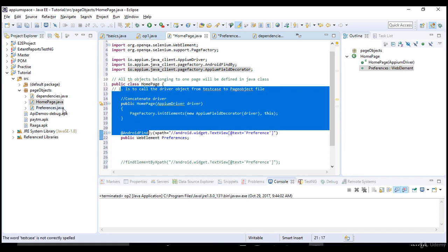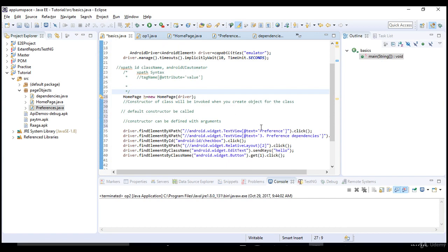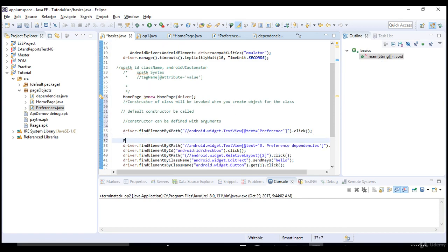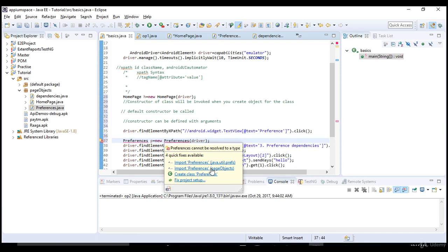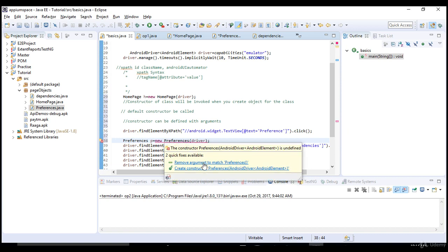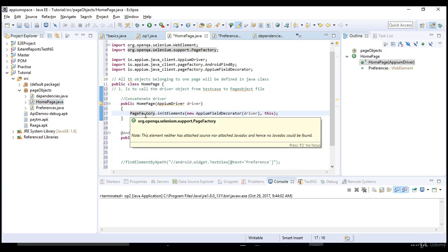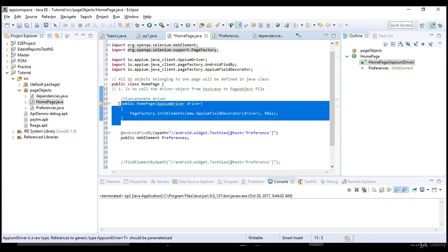For Preferences as well, let's go and update our test accordingly. We have to create a class for Preferences and pass the driver object. Move your cursor and import Preferences. Right now there is no constructor defined with an argument, that is why it's throwing an error.